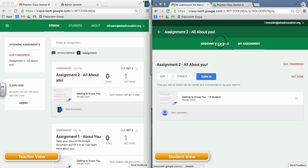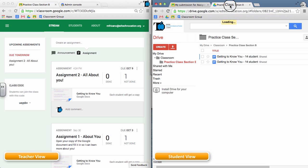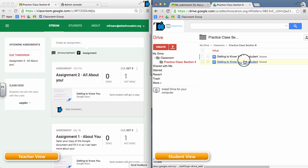Now if the student were to go back to drive, they'll see that new document show up in their drive. Then they'll be able to complete the assignment as the teacher instructed.